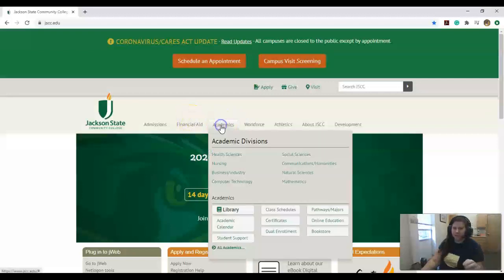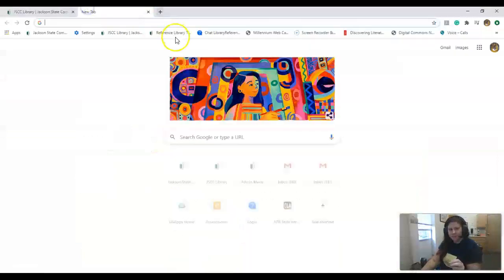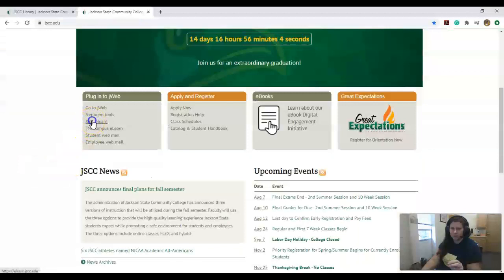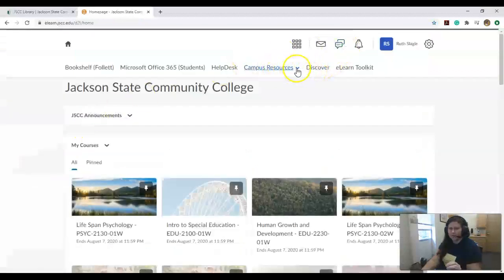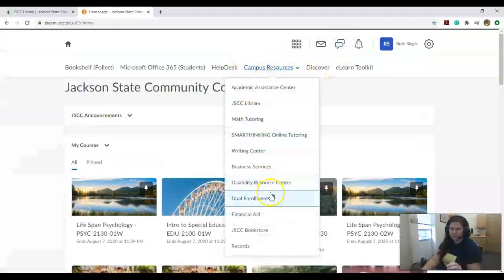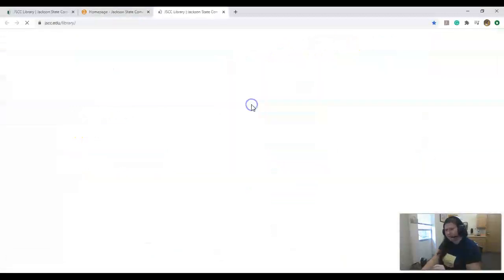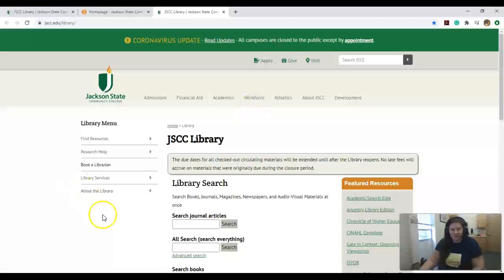If you're on the Jackson State main page, you can access it via Academics and Library. And if you are in e-learn, you can access it up here by Campus Resources and you just click Jackson State Library.